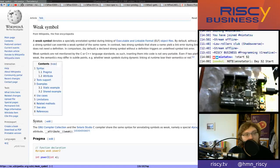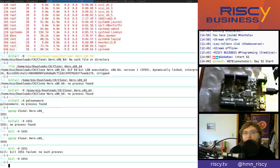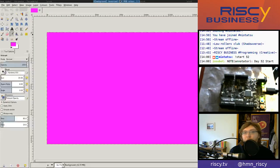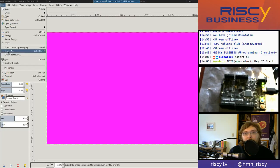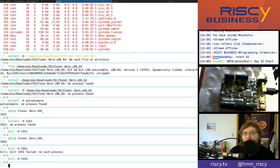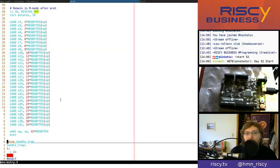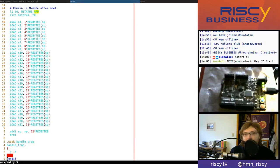Hello and welcome to another episode of Risky Business. Last time we were looking at the entry.s file. Let's see if I have it open here. I've been doing some other things, so let me close this. Okay, so here's the entry.s file that we were looking at, and I think we mostly understand everything in it.